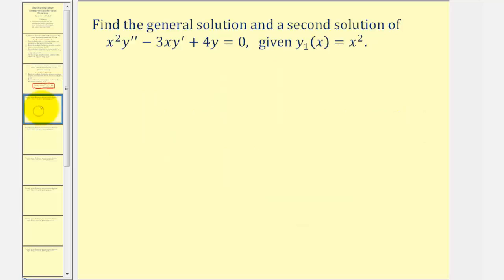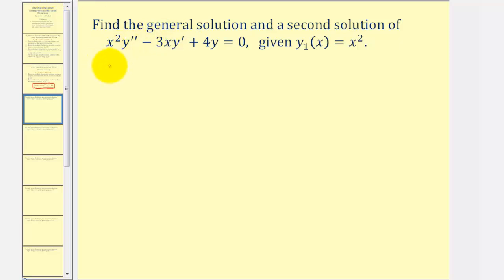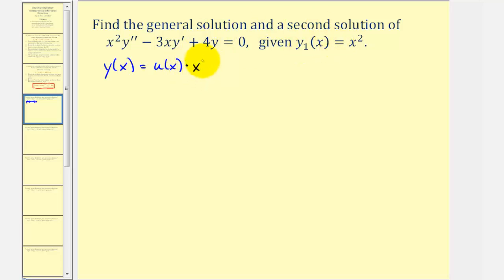Looking at our first example, notice how the given differential equation fits the form, and therefore it is a linear second order homogeneous differential equation, and we are also given one solution, y one of x. For the reduction of order method, we start by assuming that the second solution y of x equals some function u of x times y one of x, which in this case is x squared. Let's write this as y equals u times x squared.